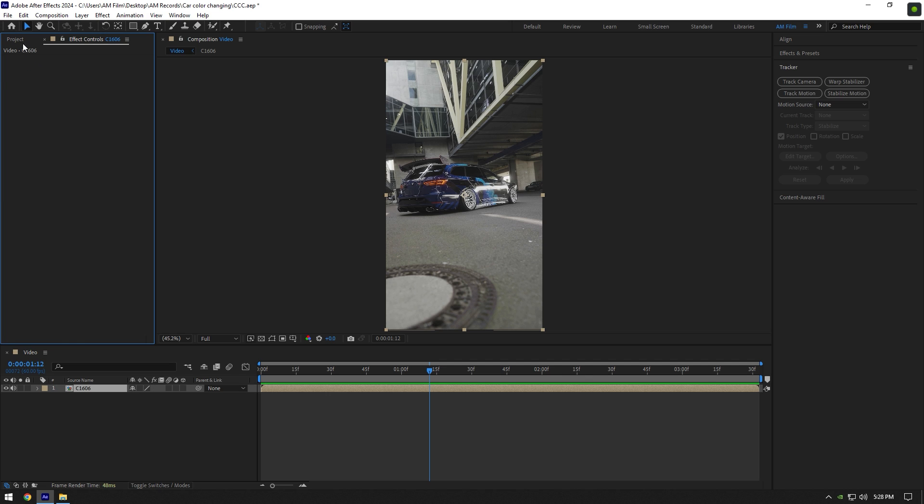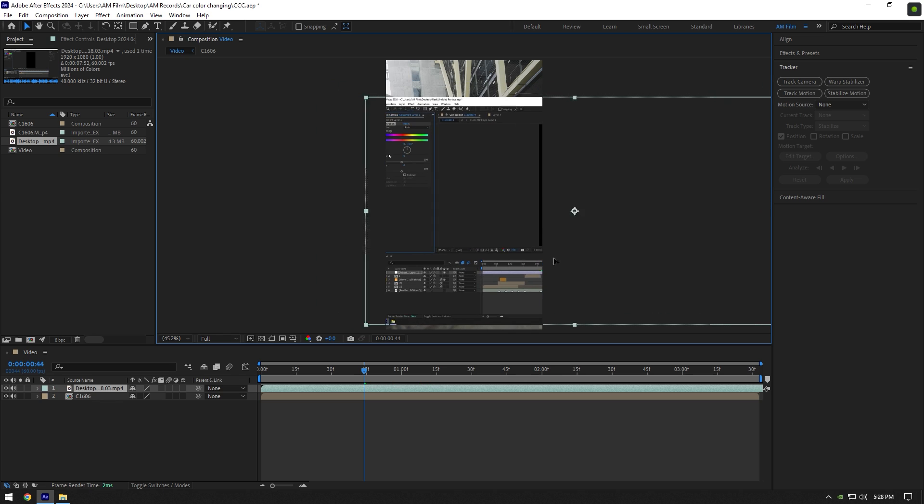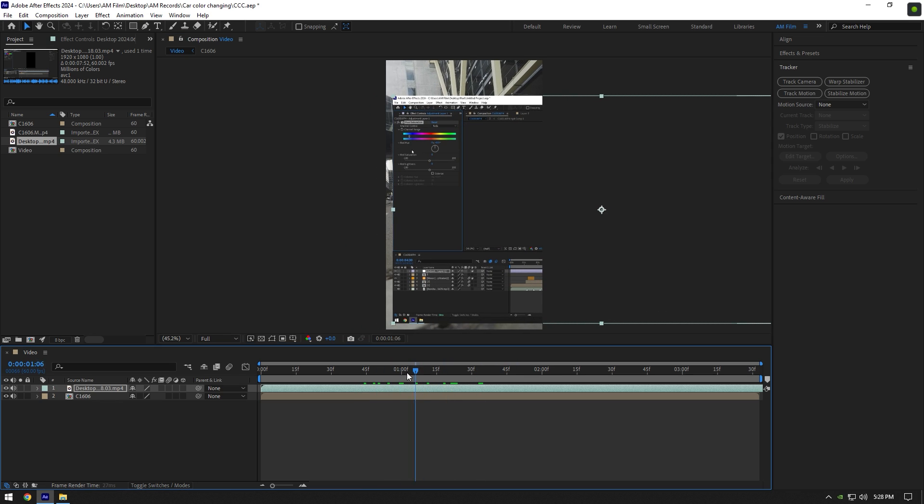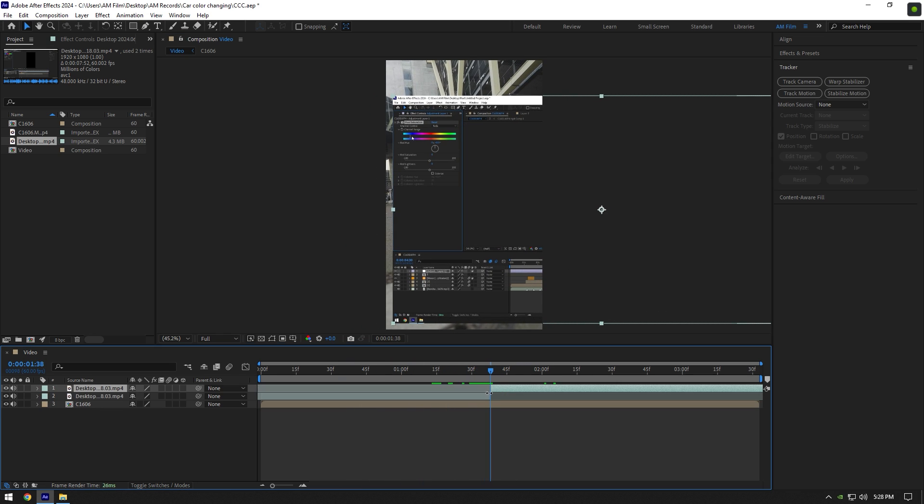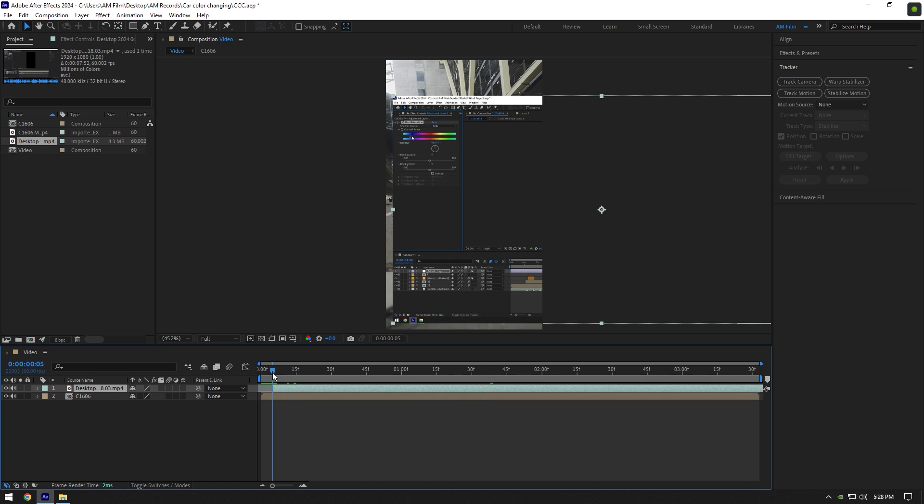Now let's bring our recorded screen clip here. Scroll to the moment where slider starts moving and cut the beginning. Also cut the ending of it.